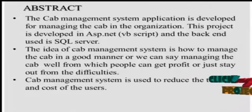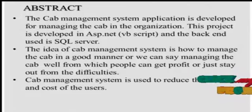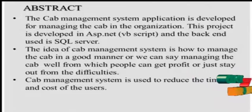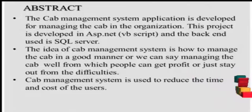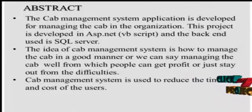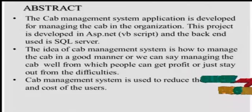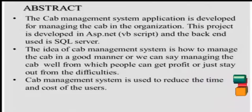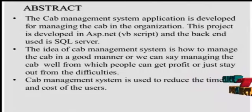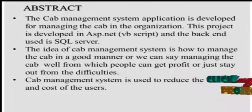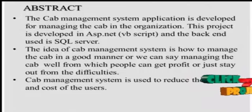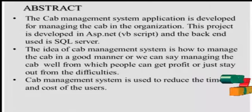The idea of cab management system is how to help manage the cab in a good manner, or we can say managing the cab well from which people can get profit or just stay out from the difficulties. Cab Management System is used to reduce the time and cost of the users.